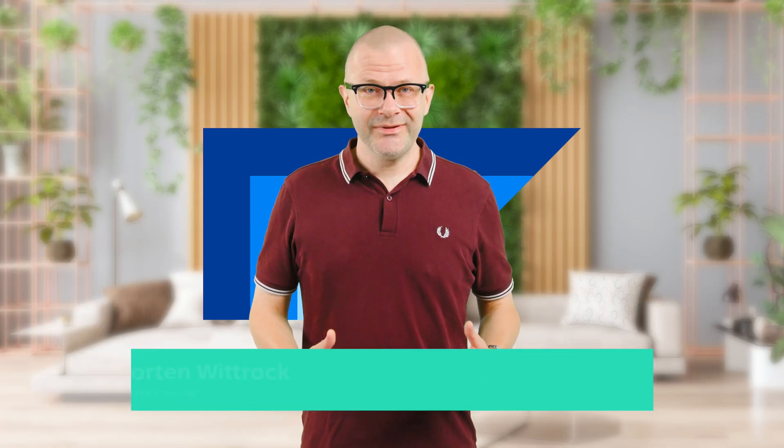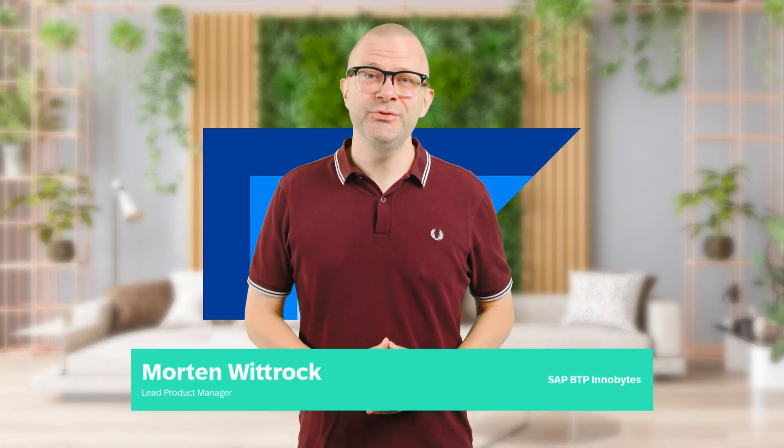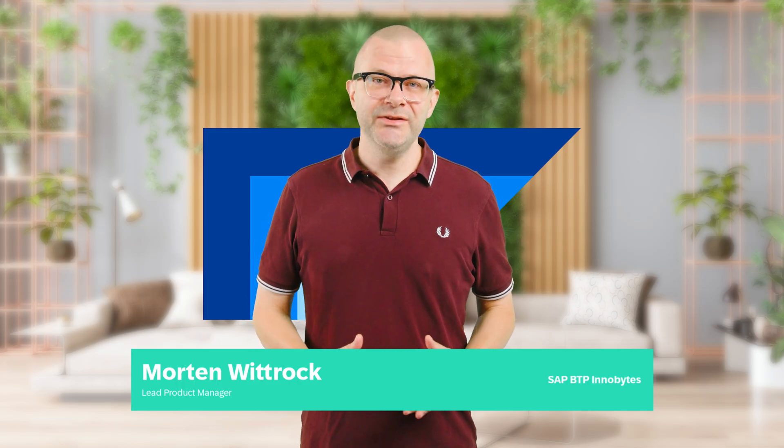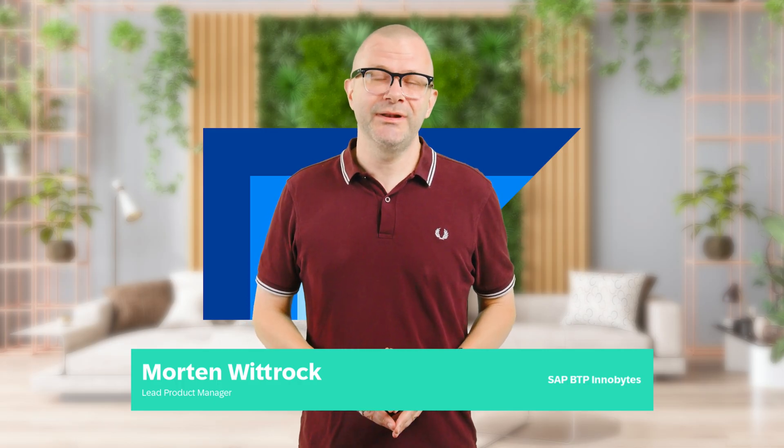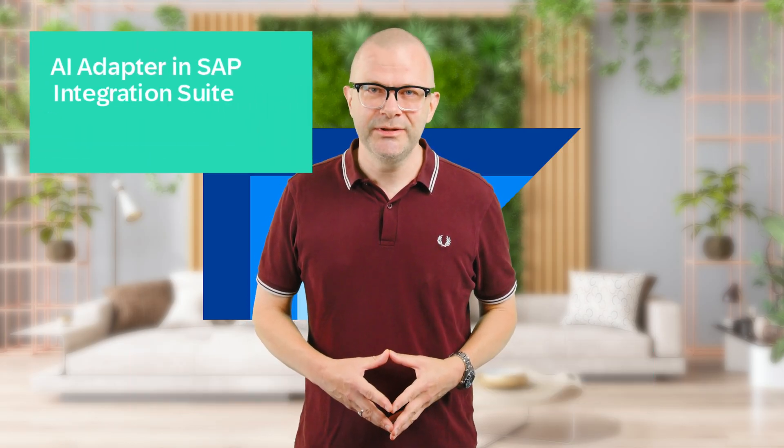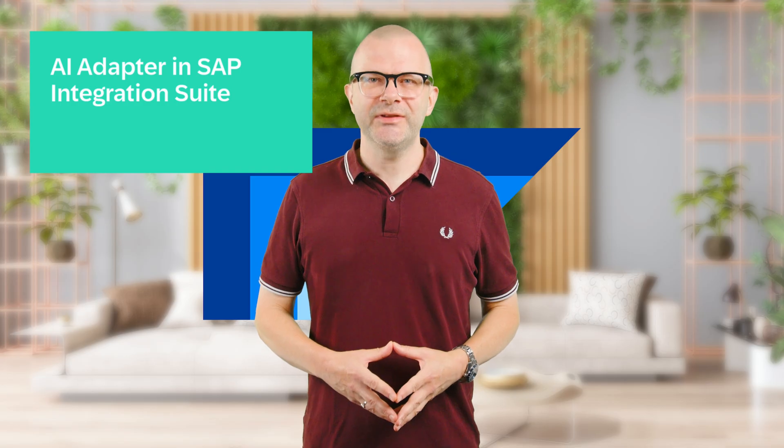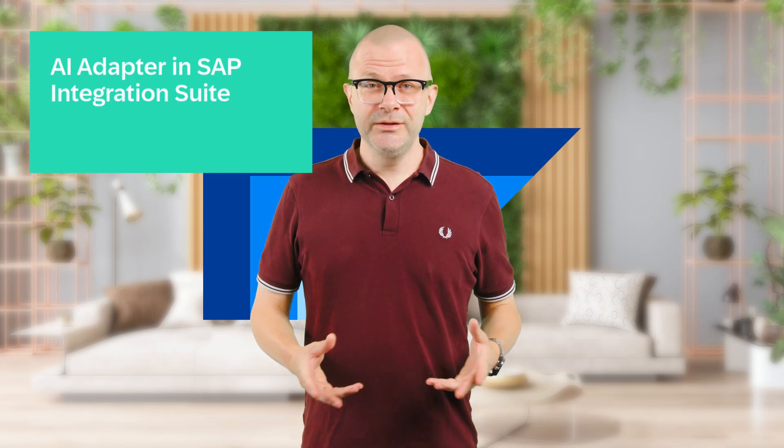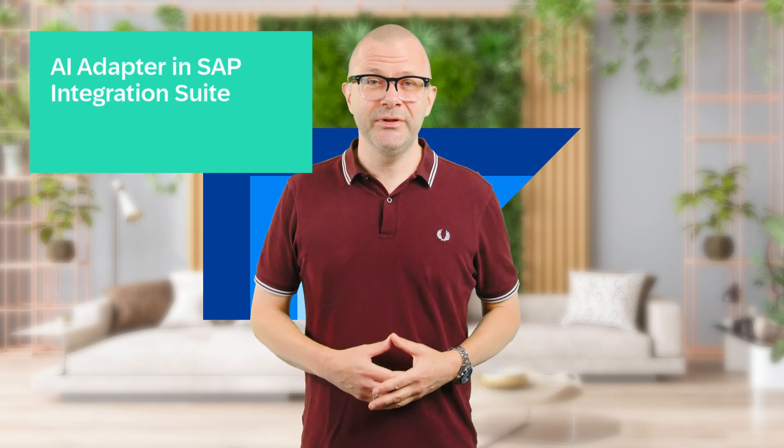Today, I'd like to introduce you to the AI adapter that we released in August for the cloud integration capability of SAP Integration Suite running on SAP BTP. The new adapter is available in the standard service plan and above. The AI adapter lets your integration flows interact with large language models to add AI directly into your integrations at runtime.